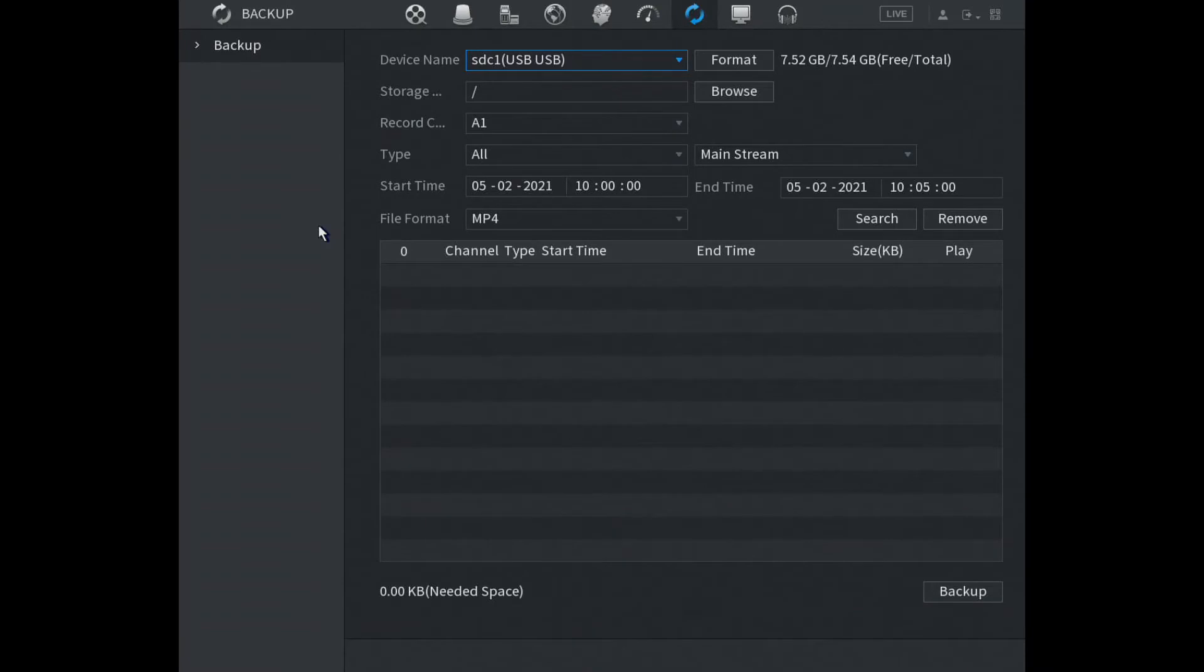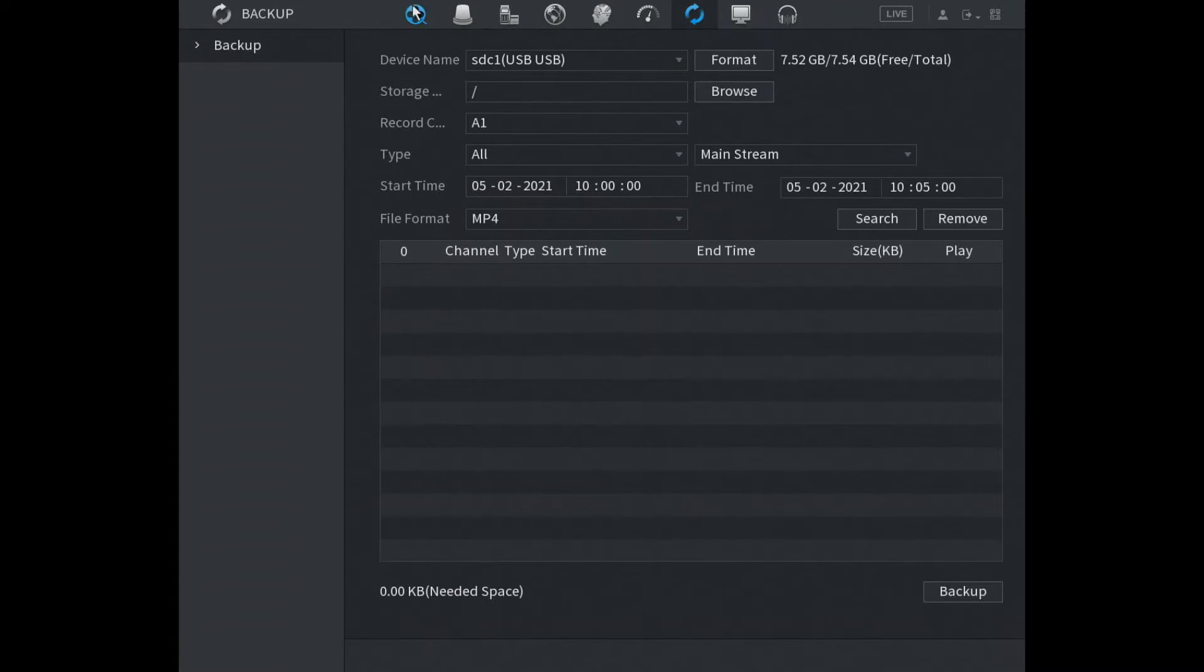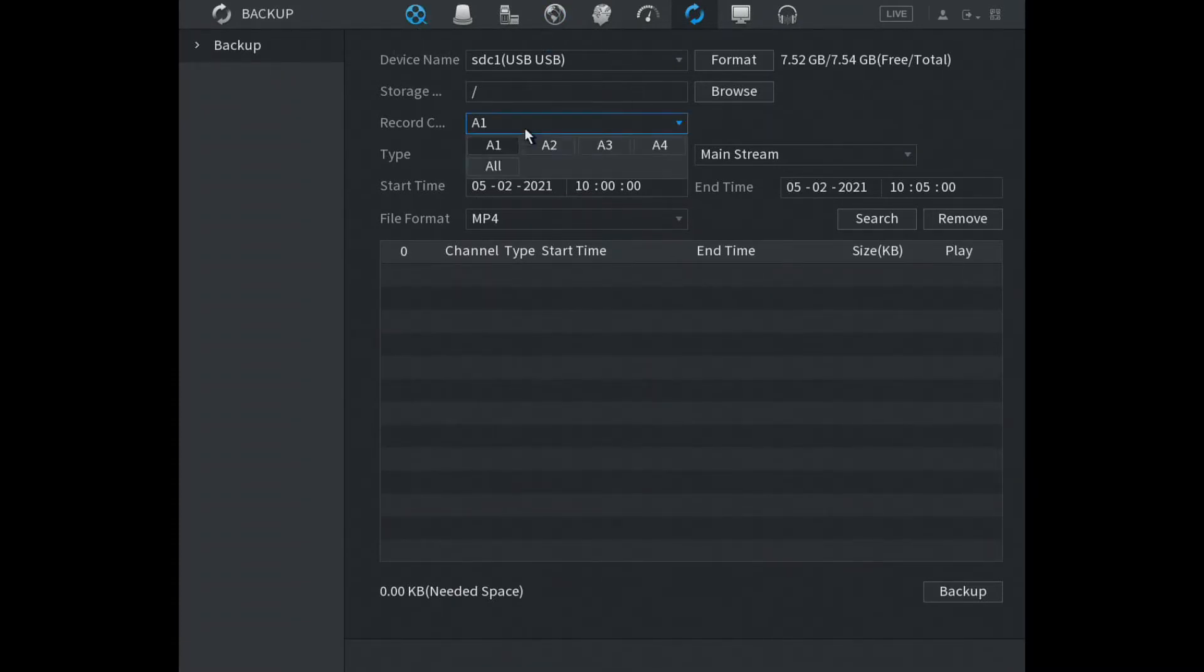From here we can back up our footage. As you see it's found the USB drive already, we have almost eight gigabytes, plenty. Now we are gonna select the footage.